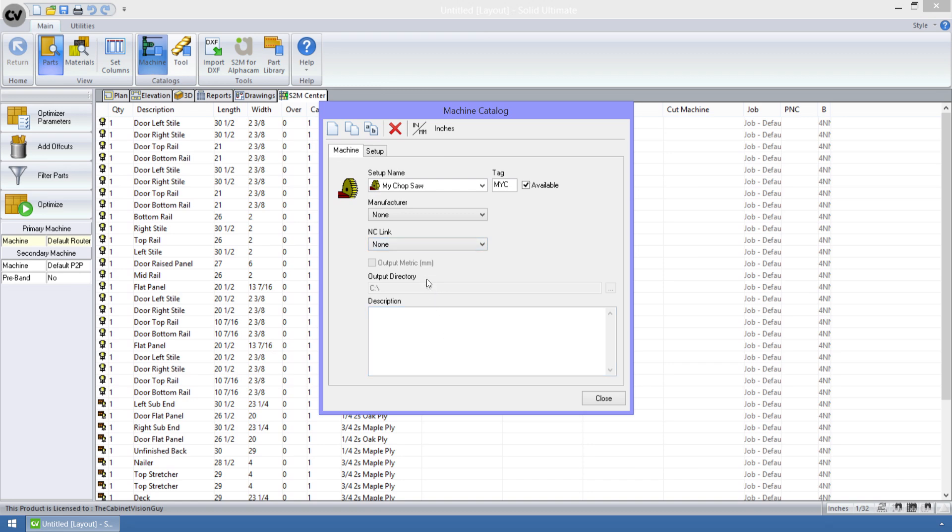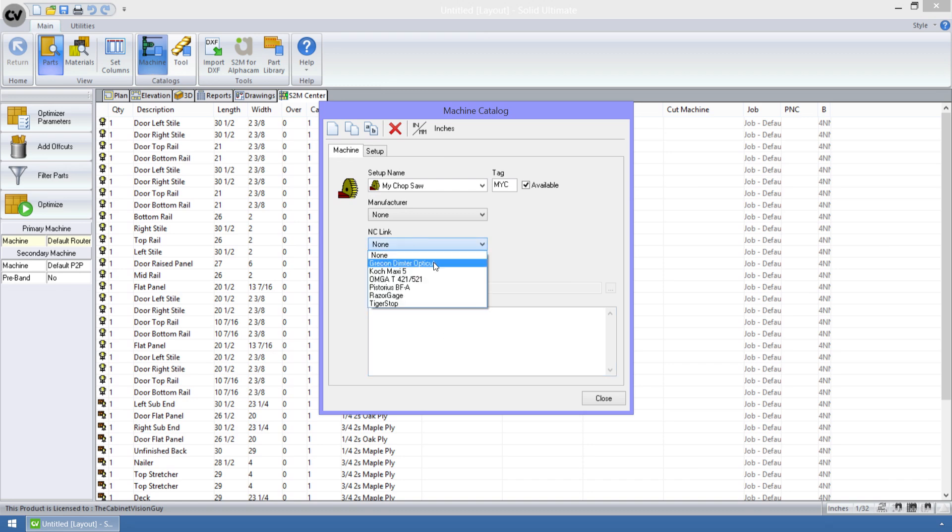Now I can go to the NC link drop down and select Grecon Dimter OptiCut. This NC link is new for the S2M Center version 6.0.